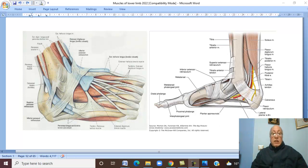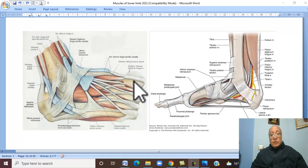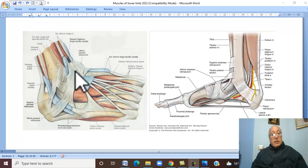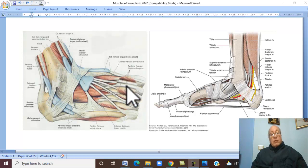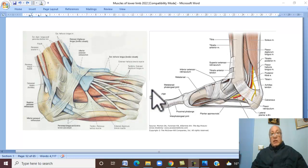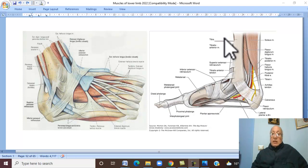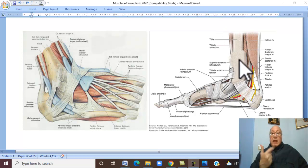What are the tendons passing on the dorsum of the foot? These are muscles of the anterior group of the leg passing on the dorsum of the foot to reach their insertion. If you look medially, this is the first tendon. And remember the mnemonic: Tom has very nice dog and big or frog.